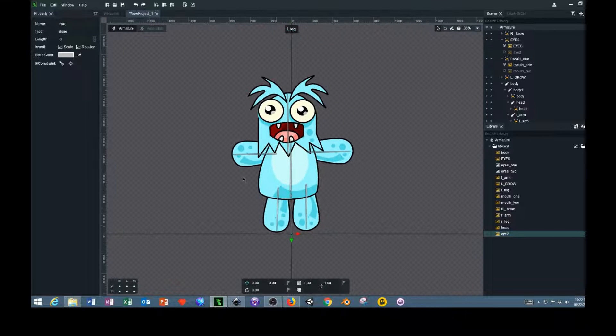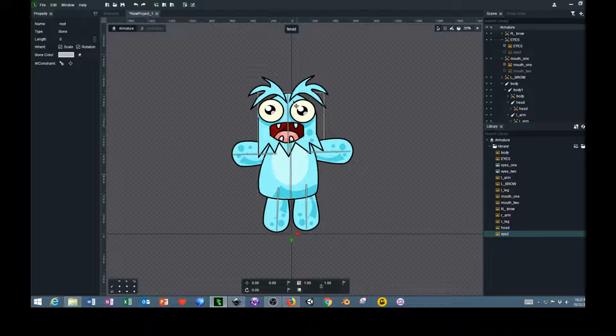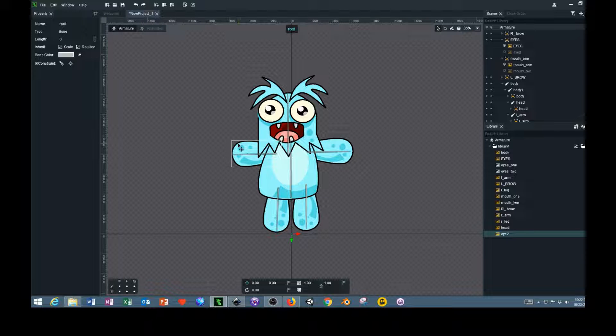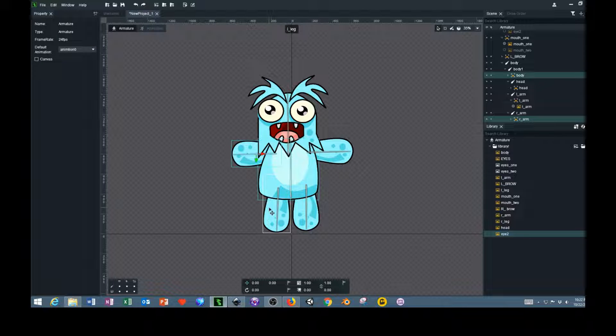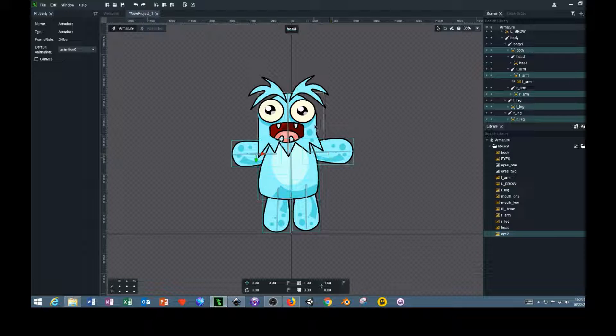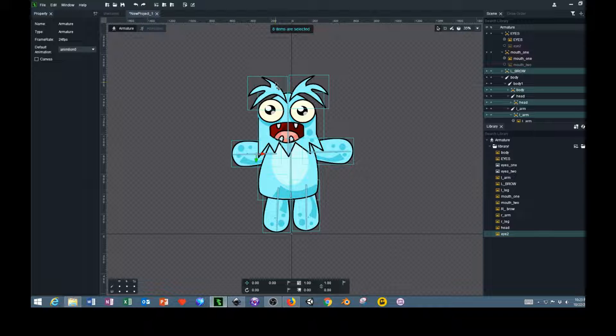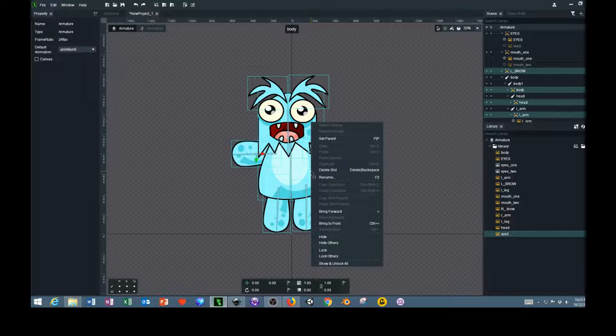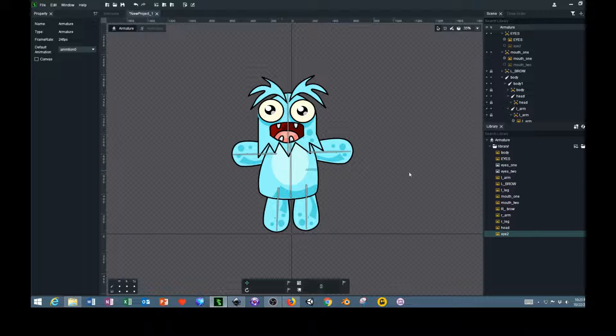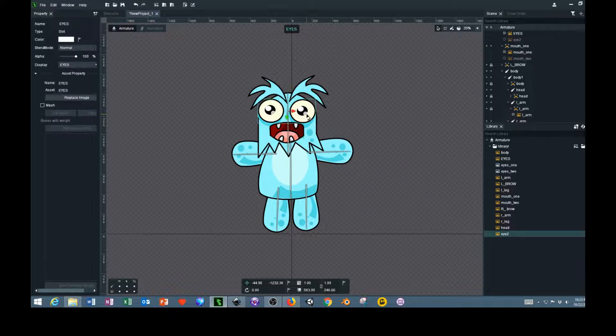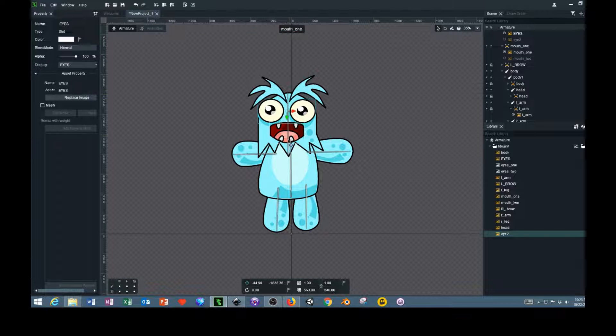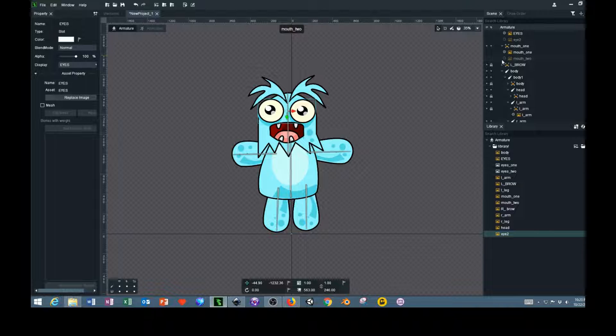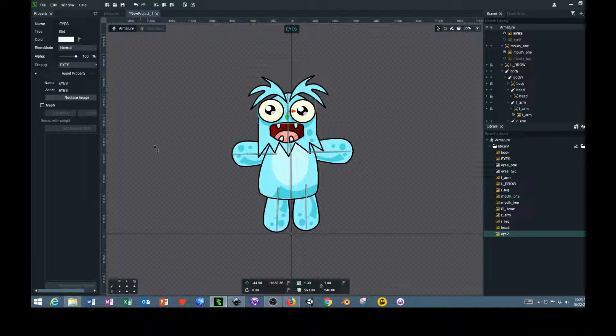Control Z to undo that. Next what we need to do is we need to lock every layer except for the eyes and the mouth layer. What we're locking is the actual drawing of the character. Select the legs, body, arms, head, and eyebrows. You do this by holding control and left clicking. Now that we have all these selected, right click and click lock. Now I can't drag out any of these layers. The only layers I can actually drag out is the mouth and the eyes. The reason I wanted to do it this way is because I want to be able to swap through the different mouths and eyes when I get over to the animation.